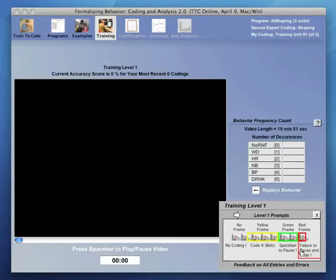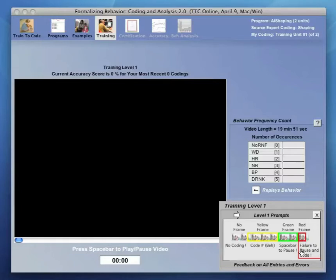The prompts and feedback provided at this and each subsequent level is summarized in small diagrams at the lower right. At level one, a yellow frame appears around any codeable behavior, and the category of that behavior appears beneath the video in white letters.